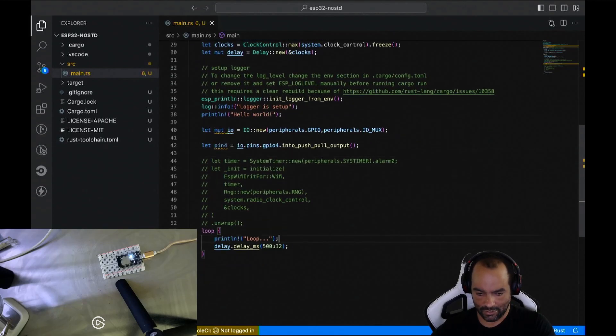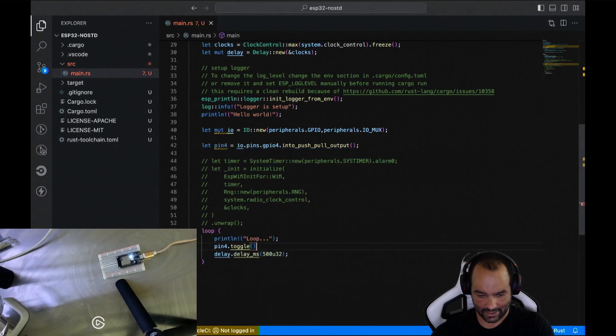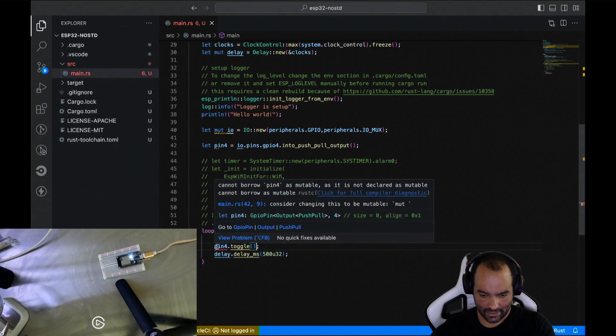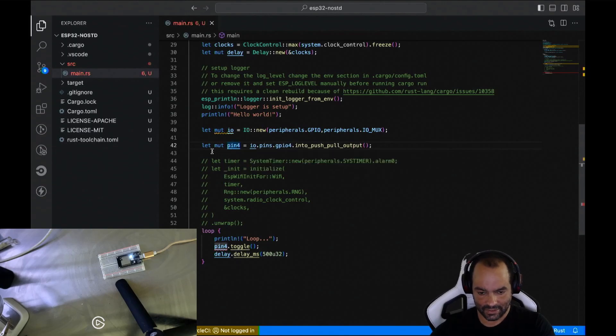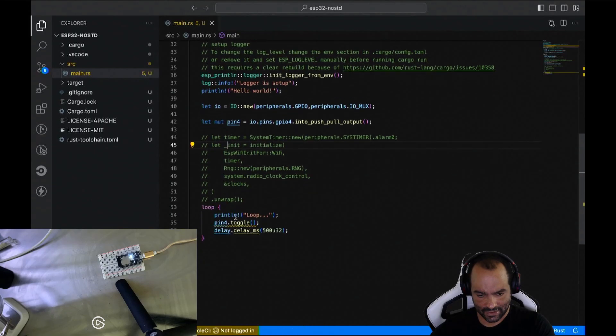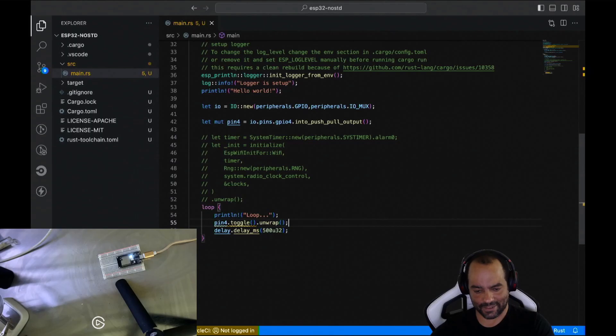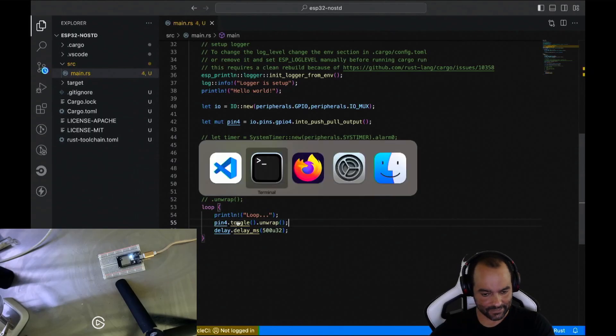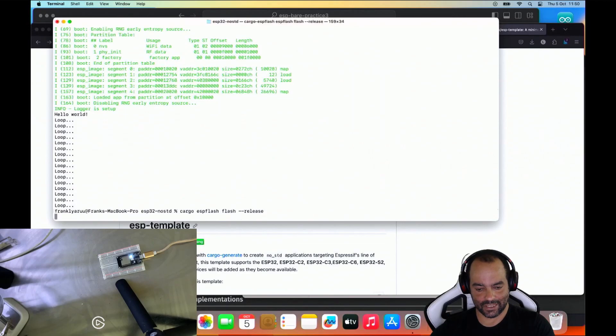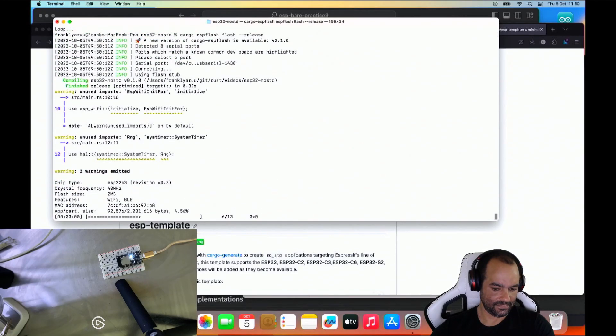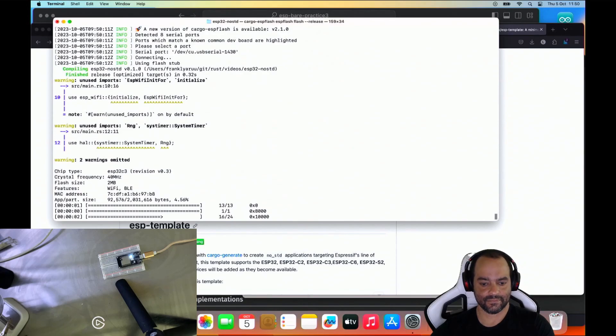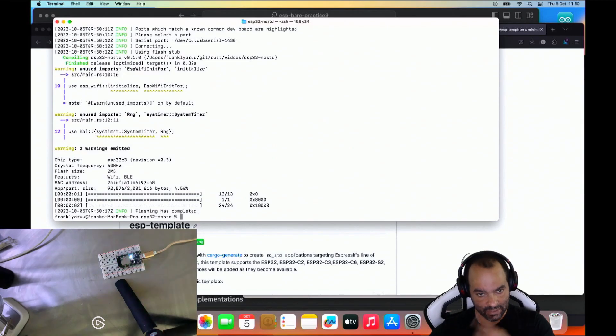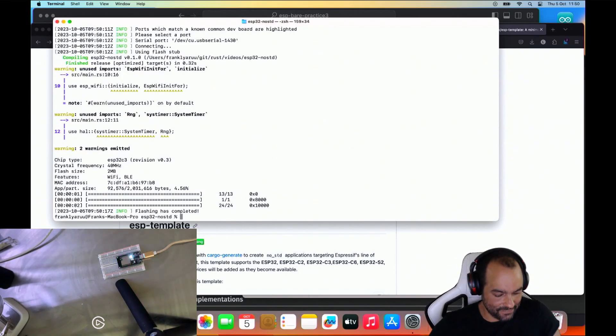So in the loop, what we can do now is pin 4 toggle. And I need to make the pin mutable. And then it wants a result. So I'll just unwrap it. All right. Let's see what this does. A nice green blinking light.